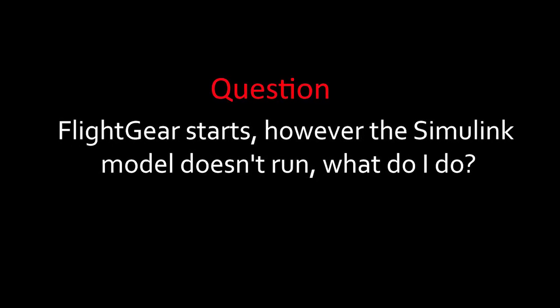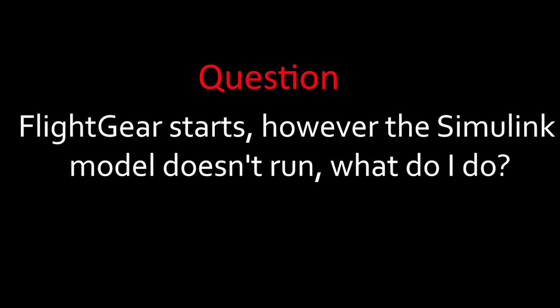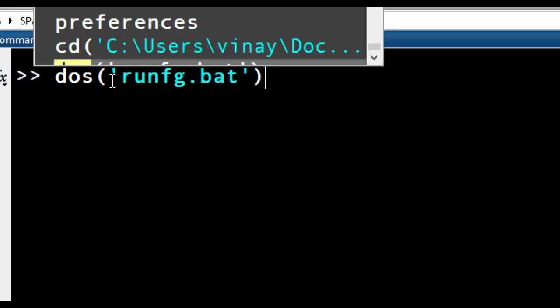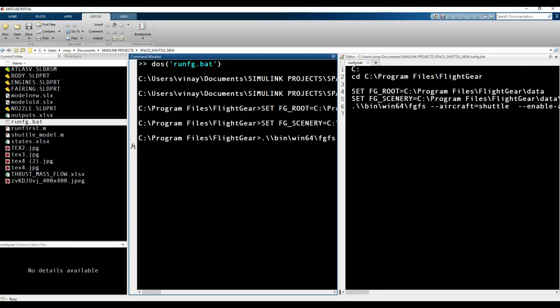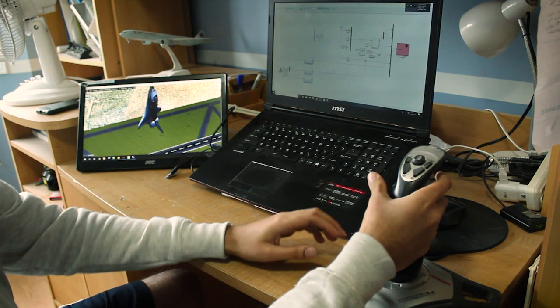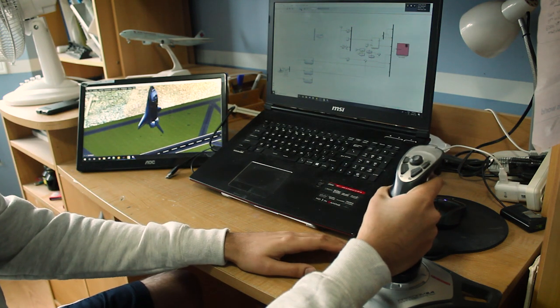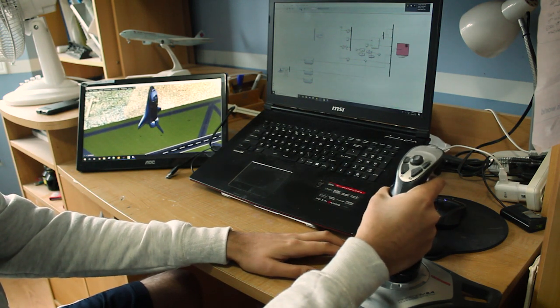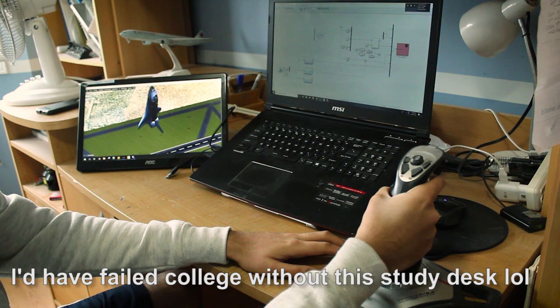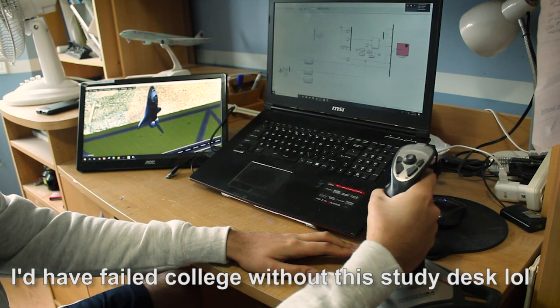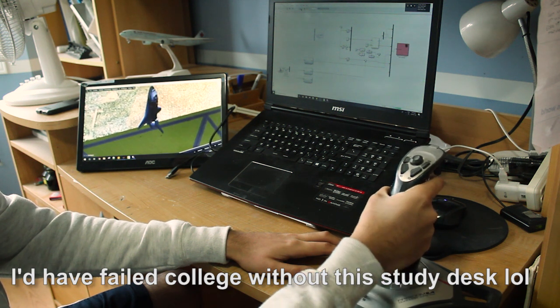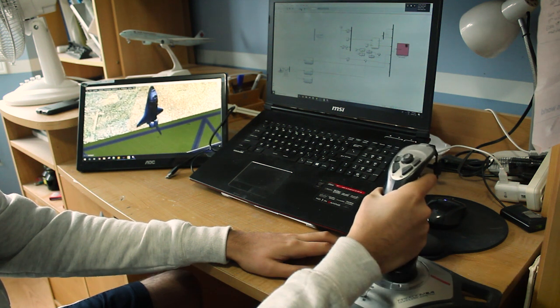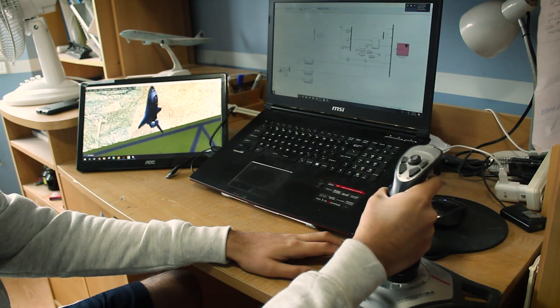The next question which I get is that the bat file runs FlightGear but the Simulink model becomes unavailable. How can I start the simulation? So assuming that you have first installed the correct version of FlightGear which is compatible with your MATLAB, you must first run FlightGear by running dos_run_fg.bat and then run the Simulink model. If you do it in the opposite order, the model becomes unavailable and you will not be able to activate it.